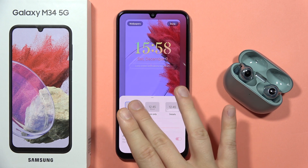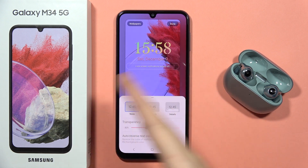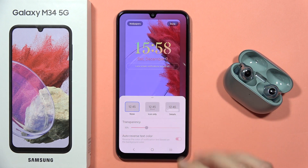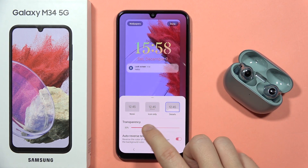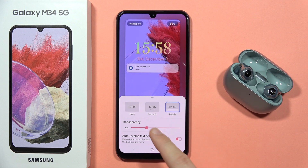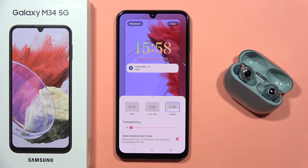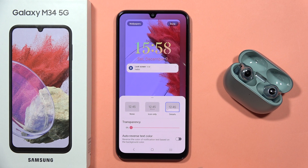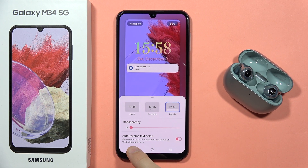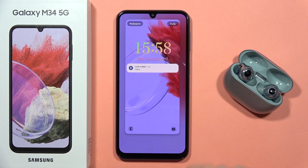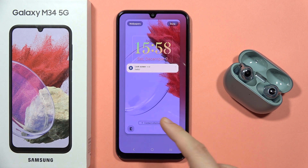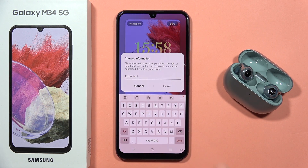You can get detailed notifications, get only icons, or simply turn off all lock screen notifications. If you set it to details, you can adjust the transparency of the notification. You can also automatically reverse the text color that appears.